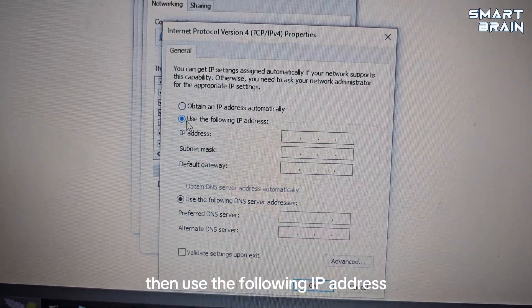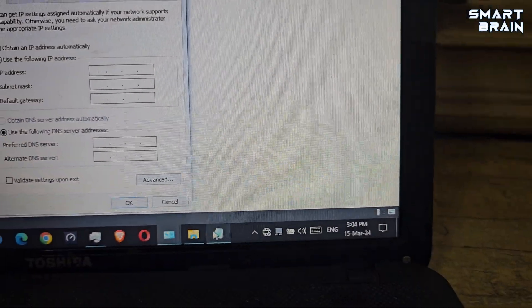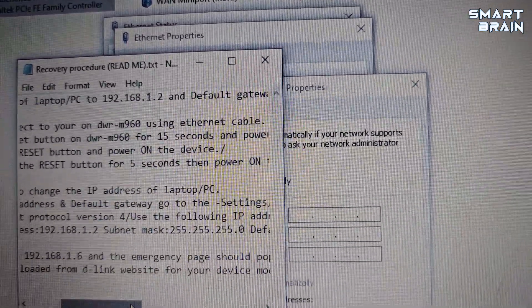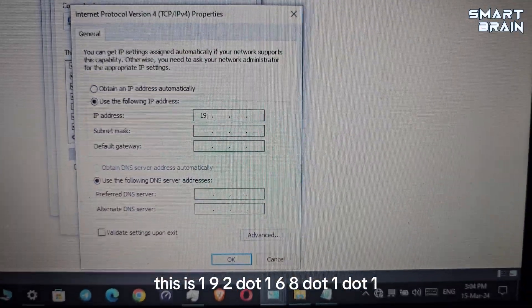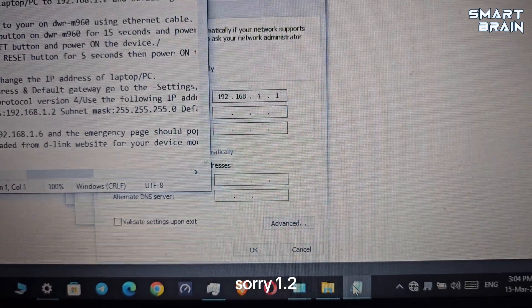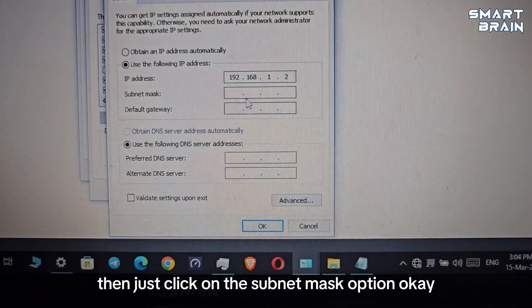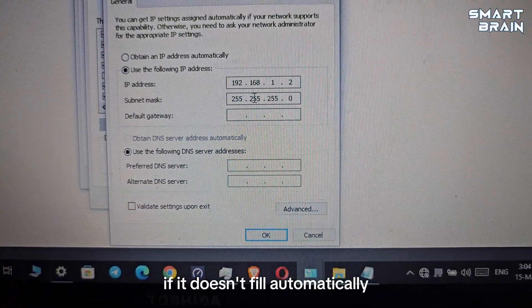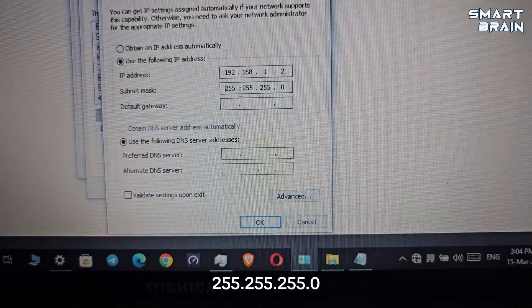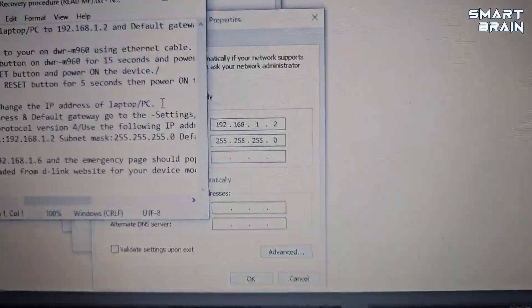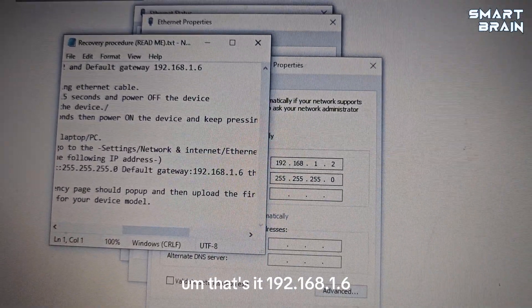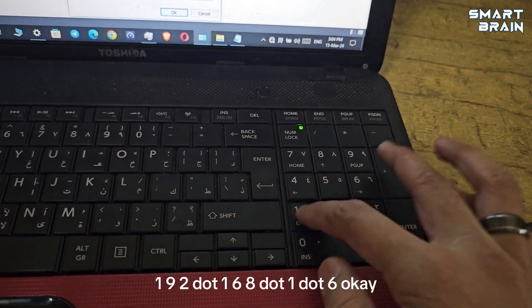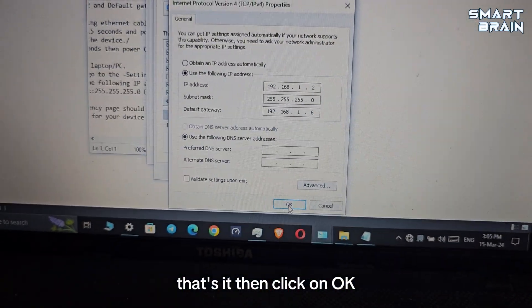Go to Properties, then select Internet Protocol Version 4, then Properties. Then use the following IP address. Put the IP address here - 192.168.1.2. Then click on the subnet mask option. If it doesn't fill automatically, put this number 255.255.255.0. Then here put this number 192.168.1.6.